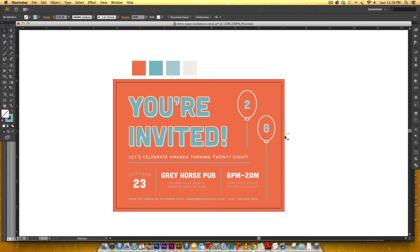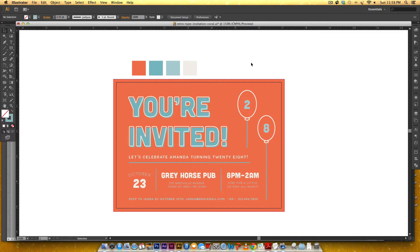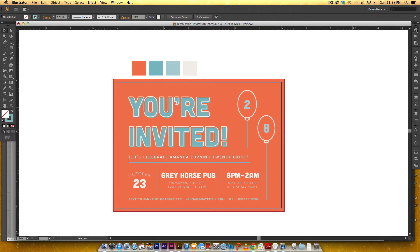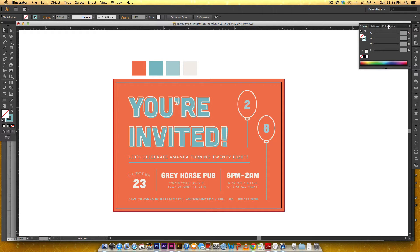So in order to get started I've already pulled the colors that we're going to use. This particular invitation that I created, I put it up on Graphic River. I'll leave the link if you want to check out any of the extra details there. But for this one we're going to use the coral color scheme.